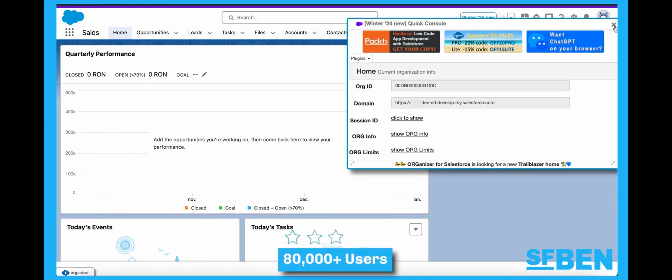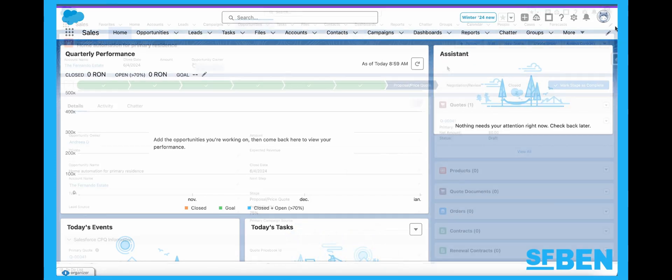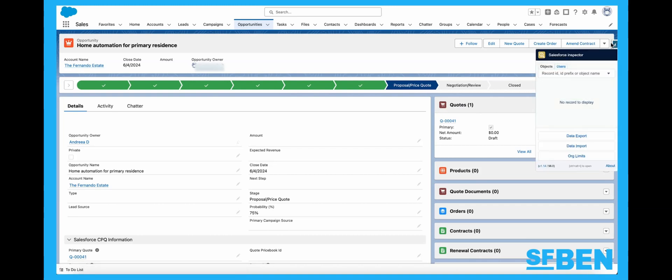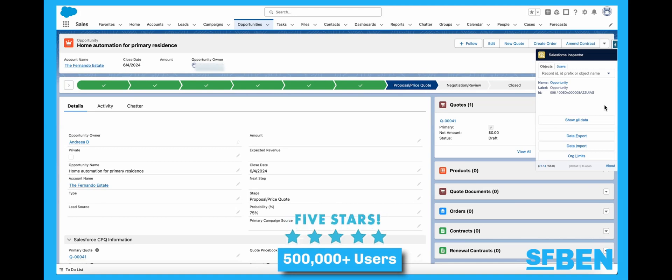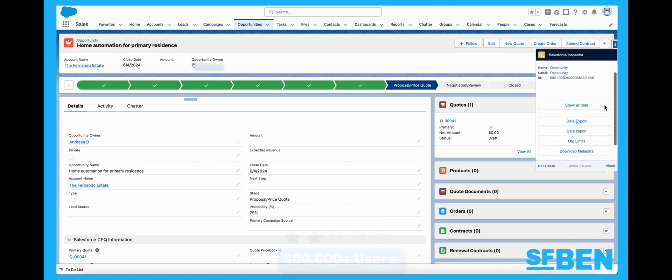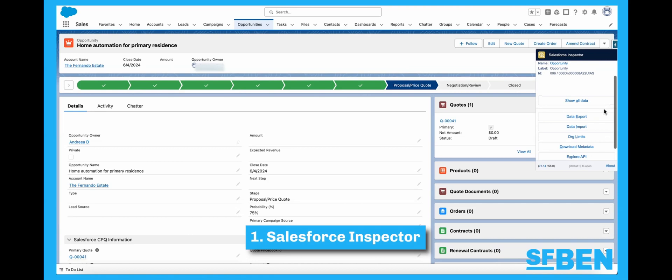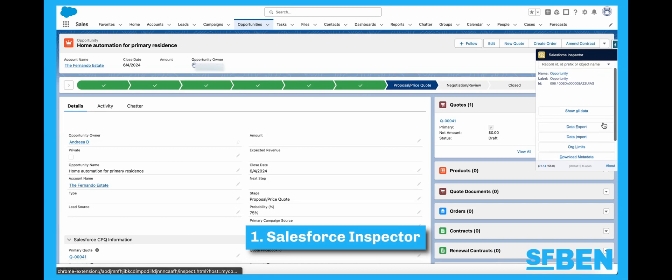Be sure to stick around to see number one. We've made it to number one. Now, this may not surprise a lot of you, but it definitely deserves its shout-out. With a five-star rating and a staggering 500,000 plus users, Salesforce Inspector is the Chrome extension you most likely already know and love.